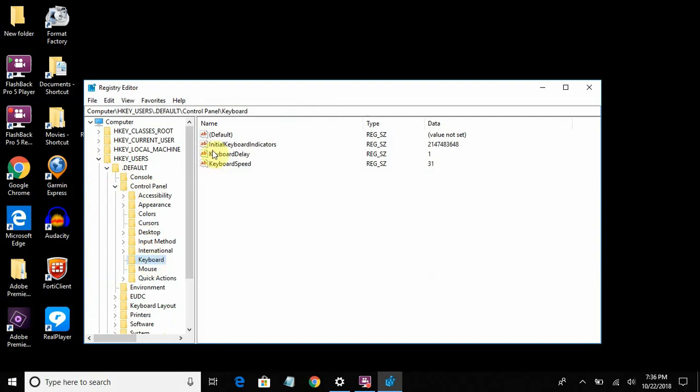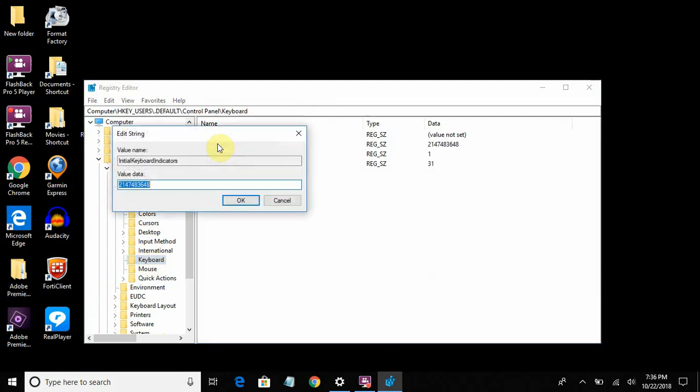We're going to look for Initial Keyboard Indicators. Just double click on it, and if there's a 1 or a 0 there or something else, change it to a 2.